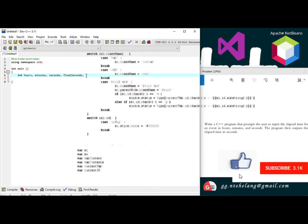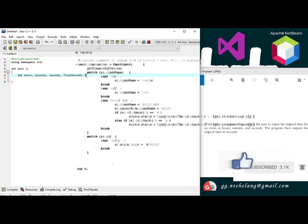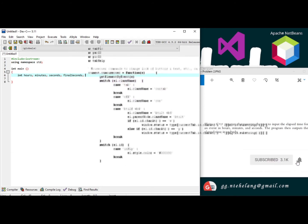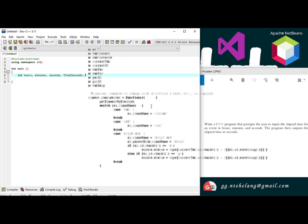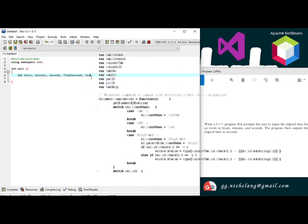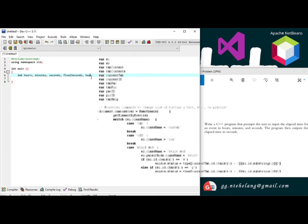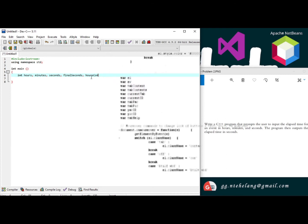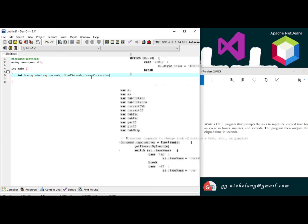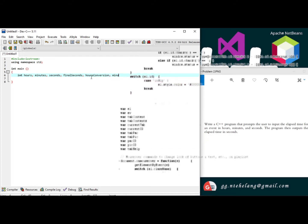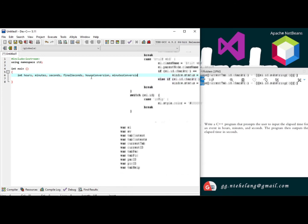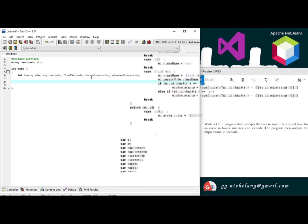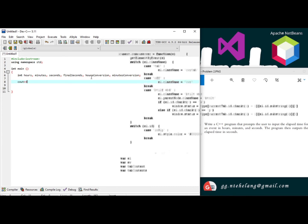Since this is a conversion program, we'll need to convert the hours and minutes. As such, we'll need the variables that will hold the expression of the conversion of the hours and minutes. Now we'll prompt the user for input of the hours, minutes and that of the seconds.